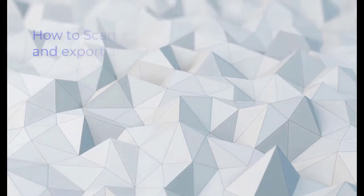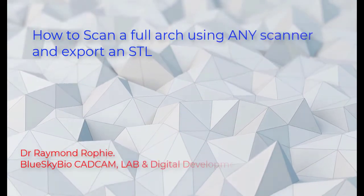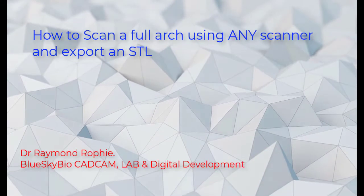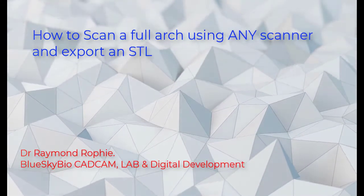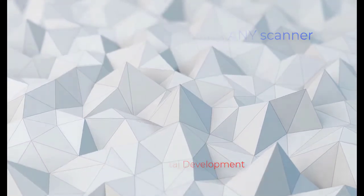Hi everyone, this is Dr. Raymond Rofi with Blue Sky Bio. In this video I want to show you a workflow for intraoral scanning with intraoral scanners.